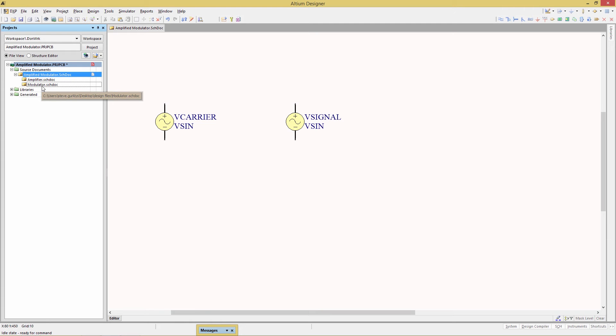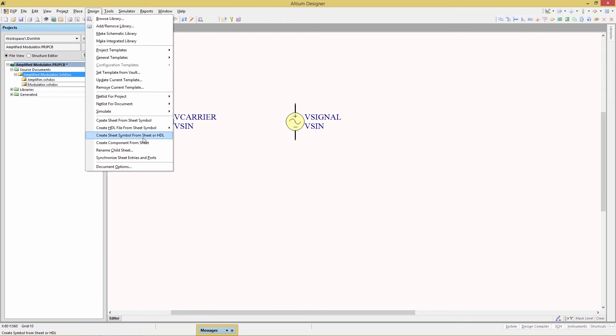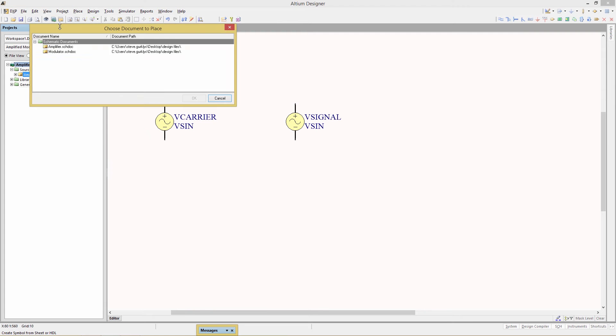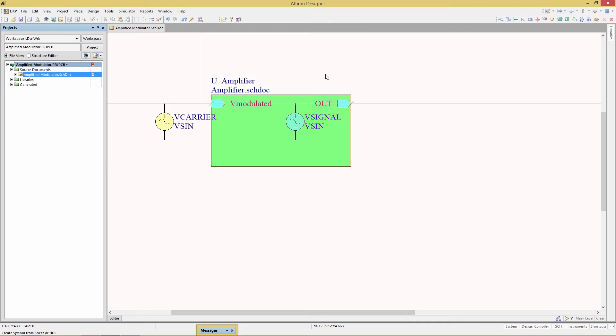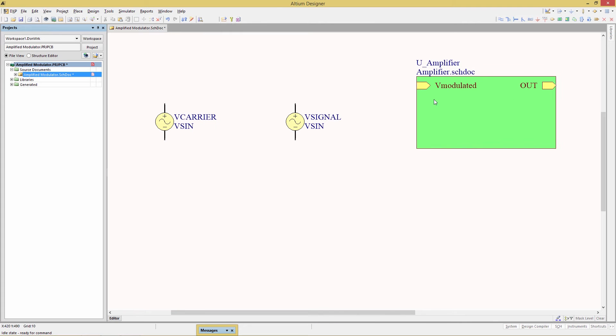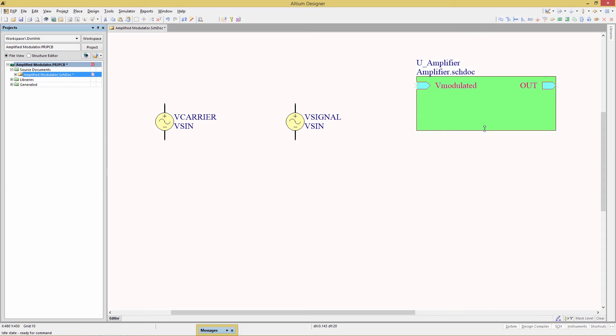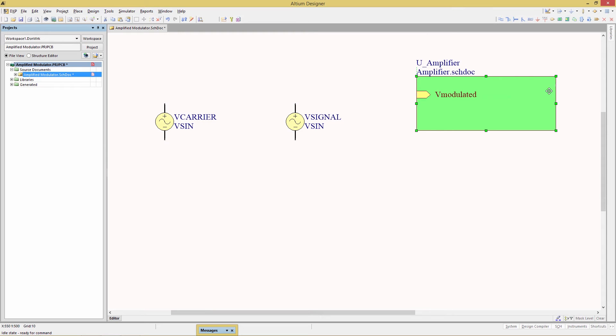Now we can do that automatically with the command design create sheet symbol from sheet. When we do that there's a pop-up that identifies the existing schematic so we start with amplifier. Click OK. You'll see we get this green sheet symbol created which can easily be modified if you want to change the size of the border as well as the positioning of the sheet entries.